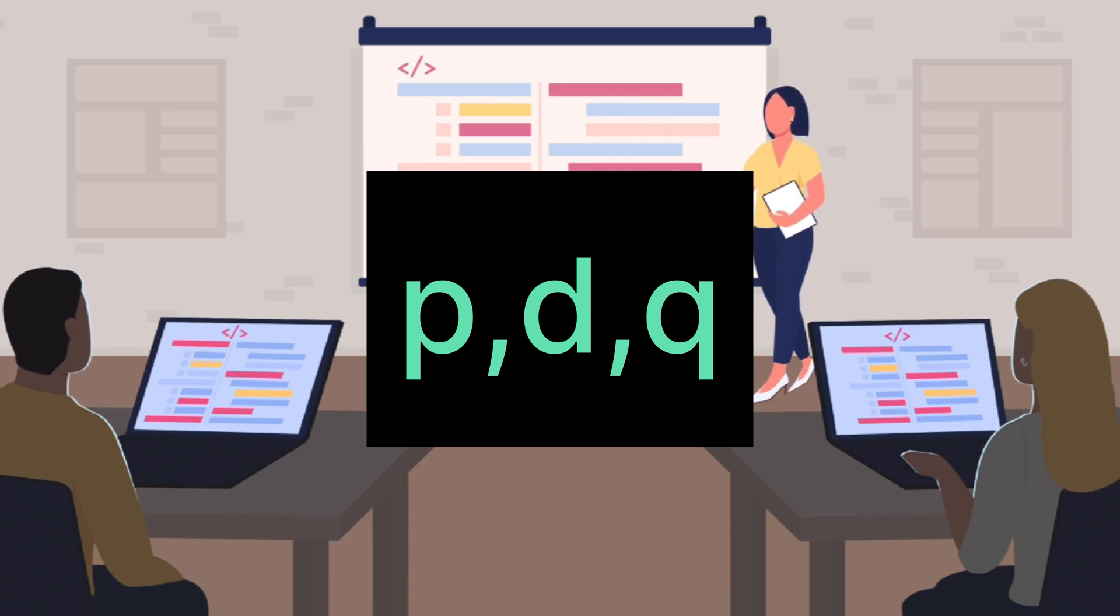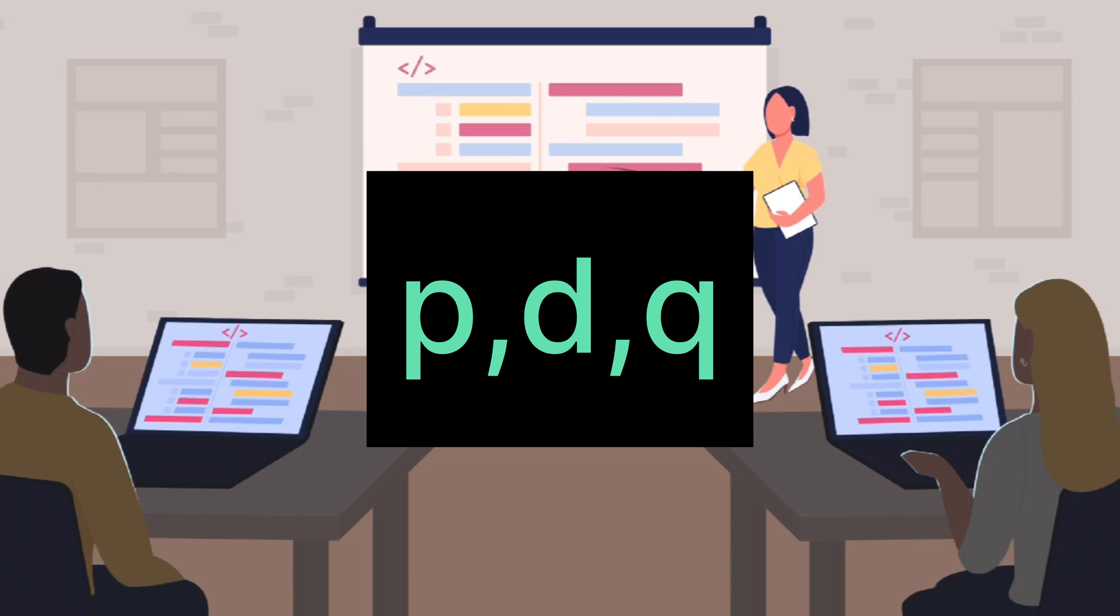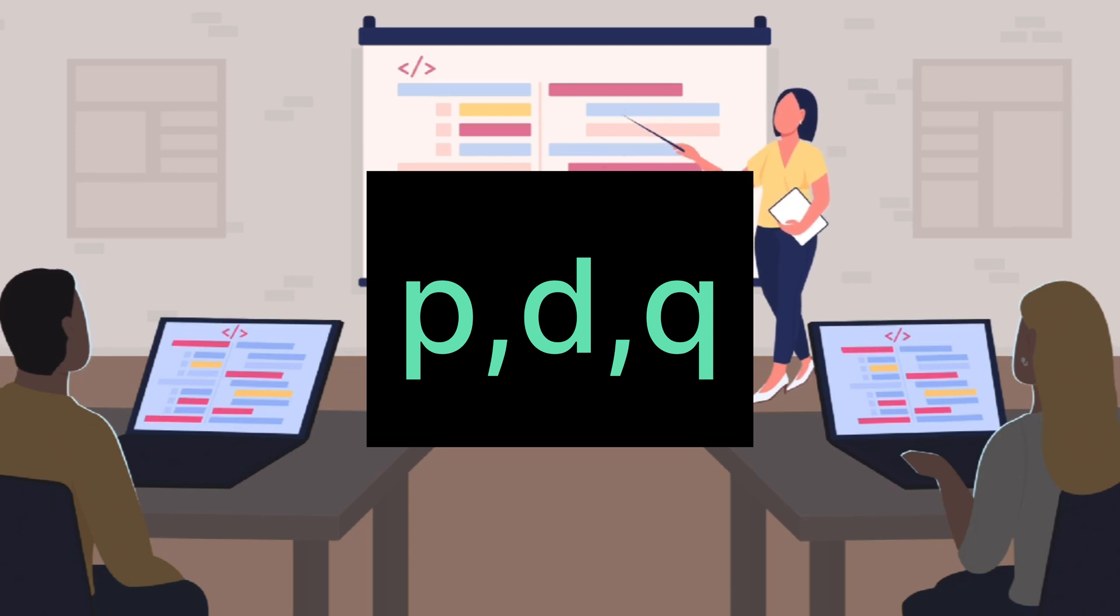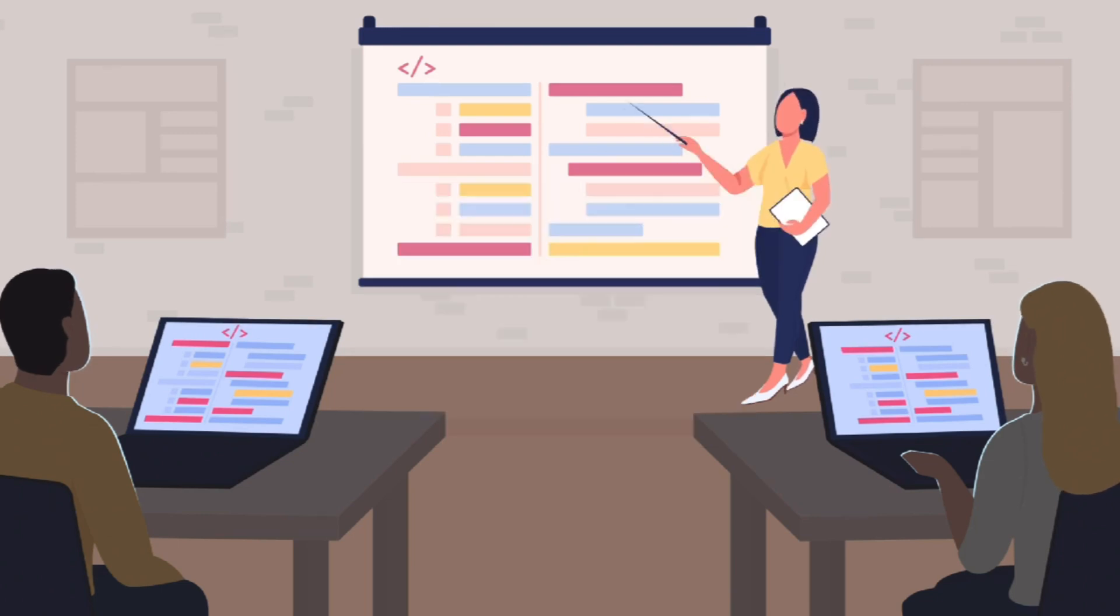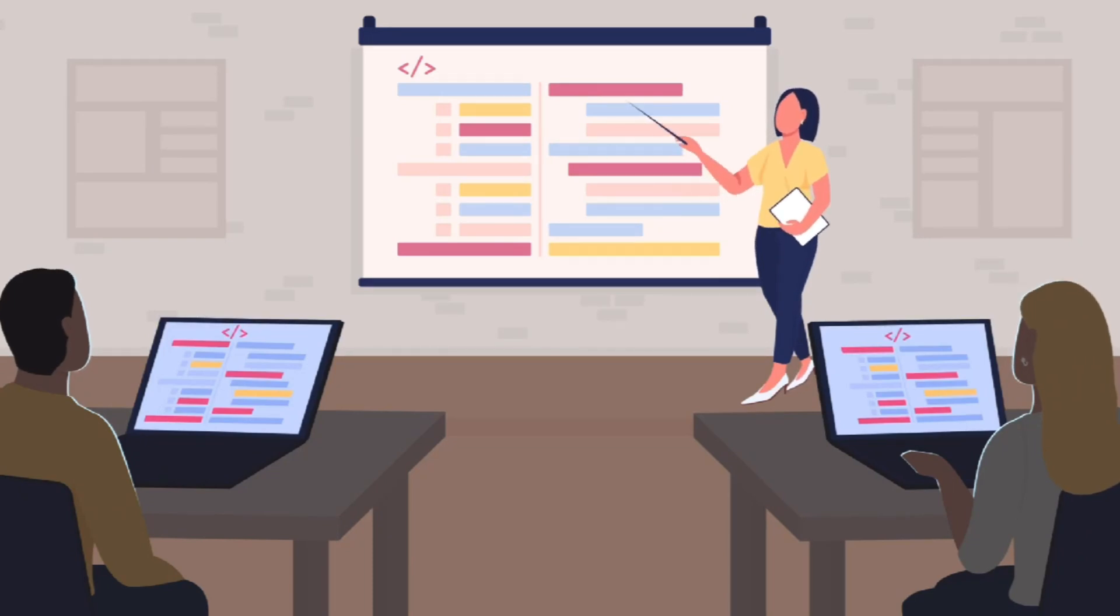D is the degree of differencing—the number of times the data is differenced in order to achieve stationarity. Q is the order of the moving average component—the number of lagged residuals.